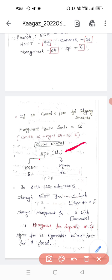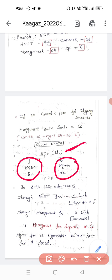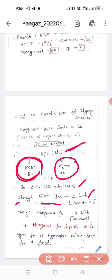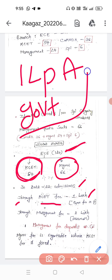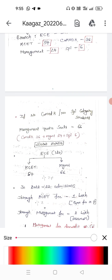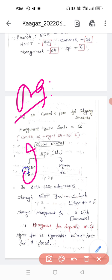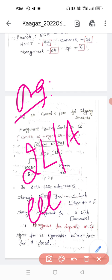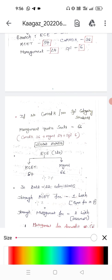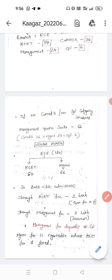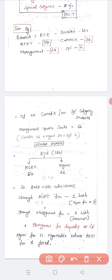To summarize: that ECE branch has 120 seats total — KCET is 54 and management is 66. In 2022-23 admissions, joining through KCET costs approximately 1 lakh rupees per year at a private college under government fees. Going through management fees depends on the college — approximately 2 lakhs per annum at minimum, but it may vary up to 10 lakhs. That is why almost all students prefer KCET, which has a much lower fee compared to management.